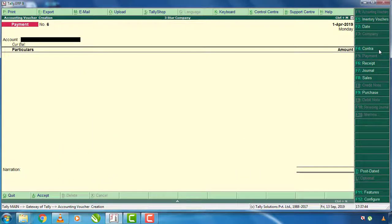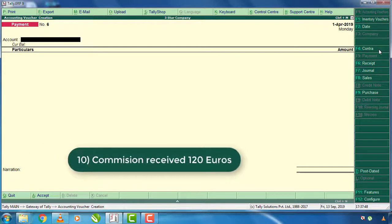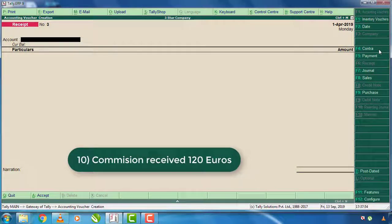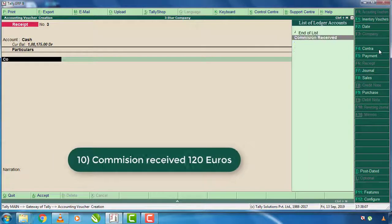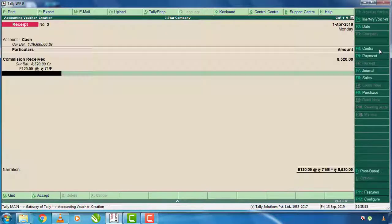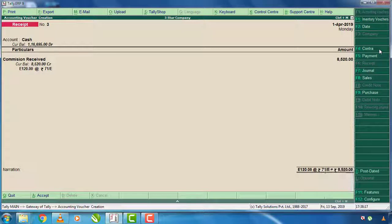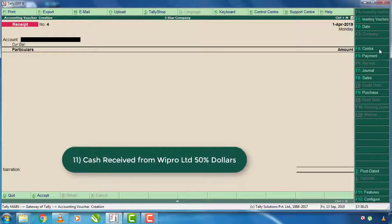The commission received is $120. The last one is $50 cash received.